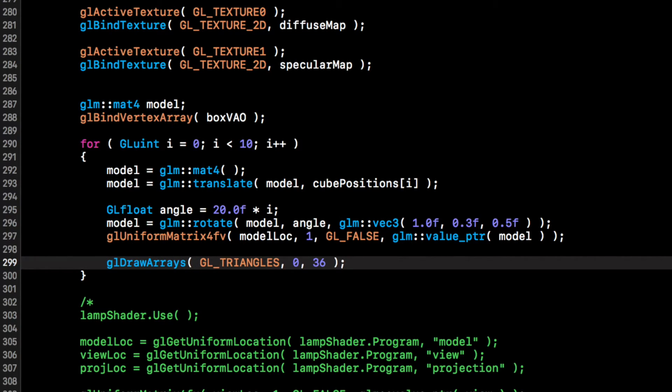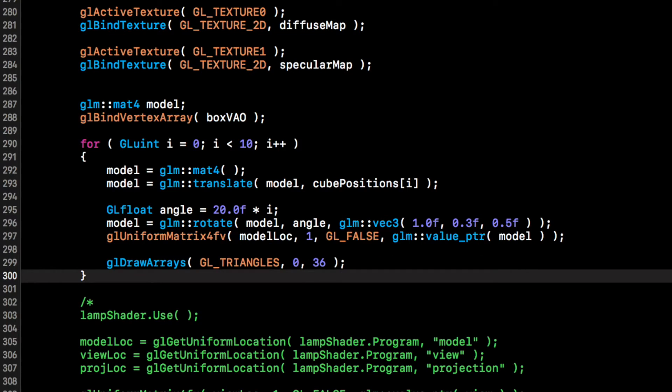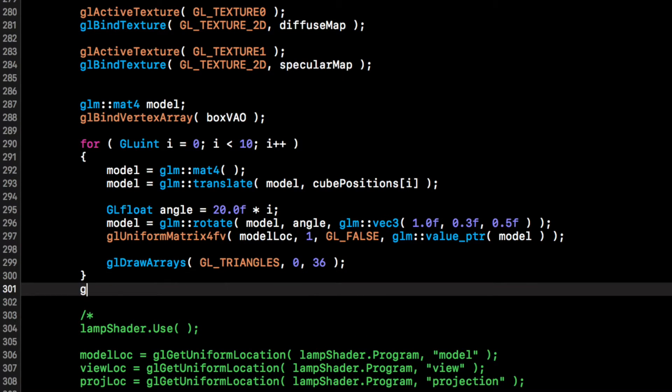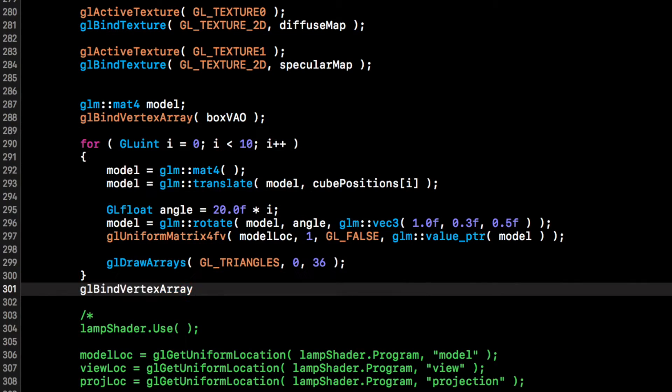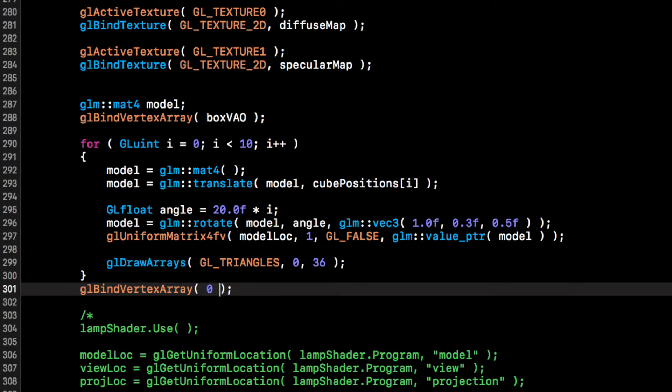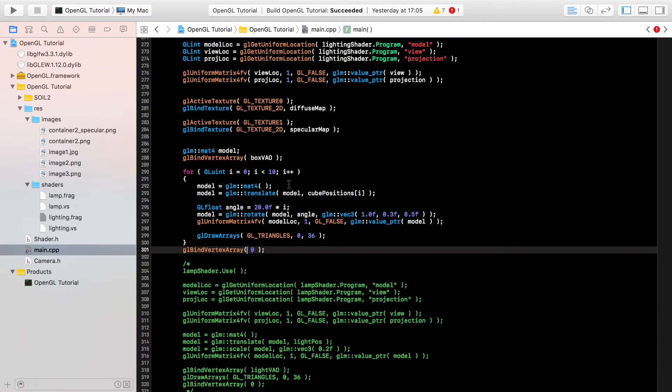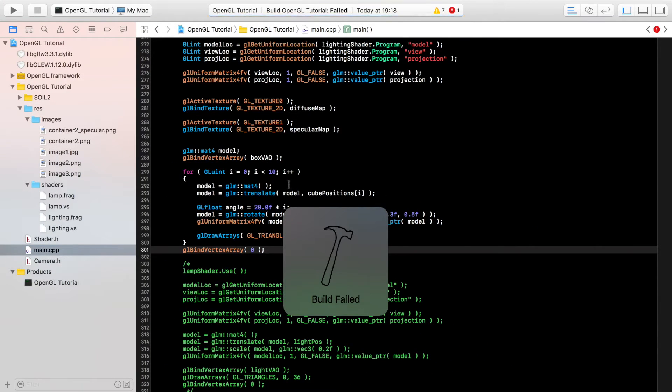And this is just simple stuff what we've done before. Starts at 0, it's got 36 different vertices, so we've put semicolon there, just need to gl bind the vertex array to 0, so just unbind it, put a 0 here. Now we should actually be ready to run this bad boy. So run it, build failed.